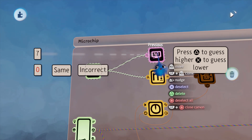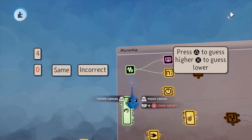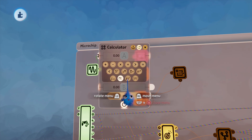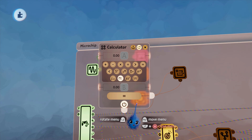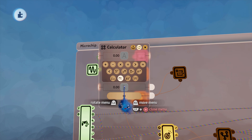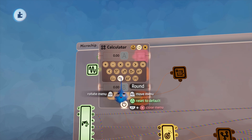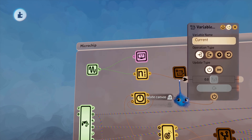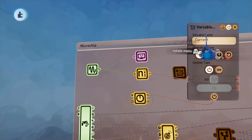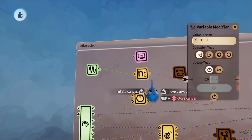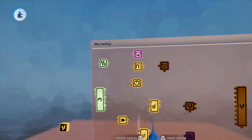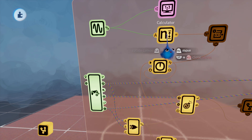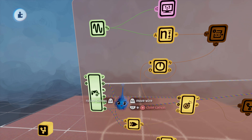That random number is displayed, though you probably won't need that in your game. It feeds into a calculator which is going to round it up — so we don't want 10.4 or 8.432 — we want to round it up to the nearest whole number. That's then passing the information to our variable modifier. That number goes in and is set. This is a variable called 'current' that will update when it gets power — and it gets power after you've pressed either triangle or cross, meaning you've made your decision higher or lower, at which point it picks its next number.